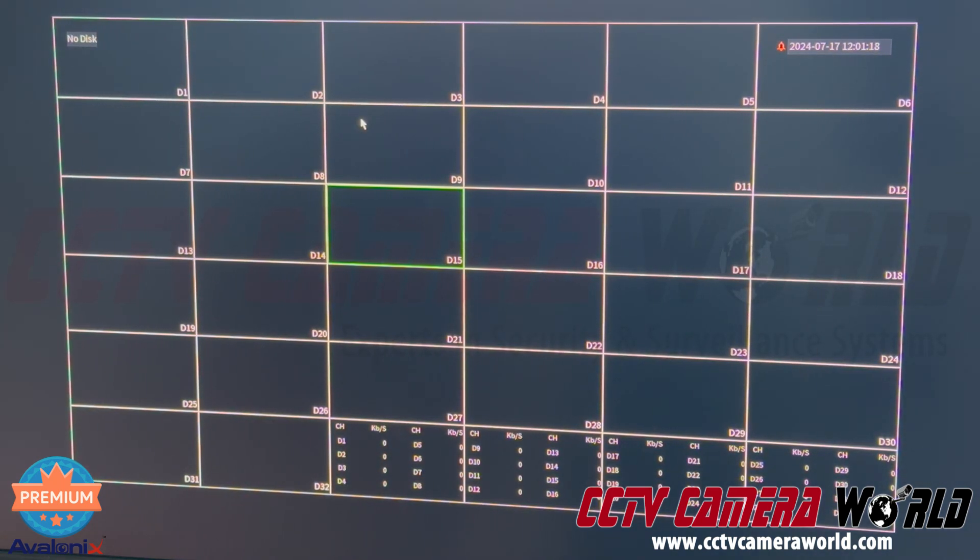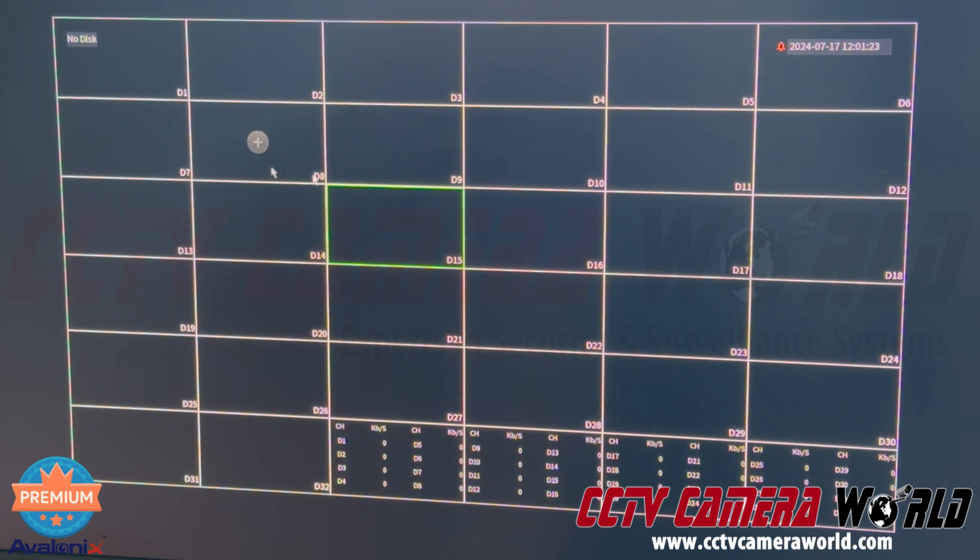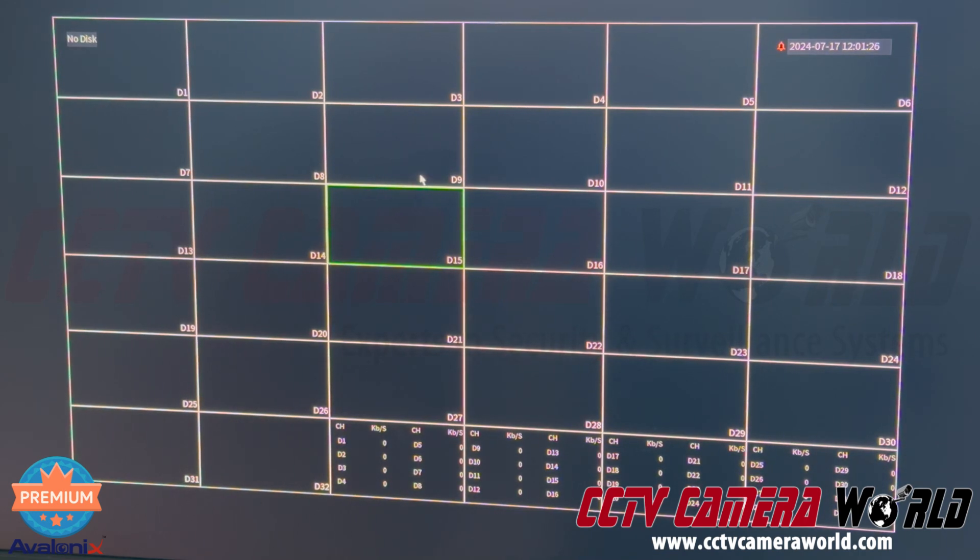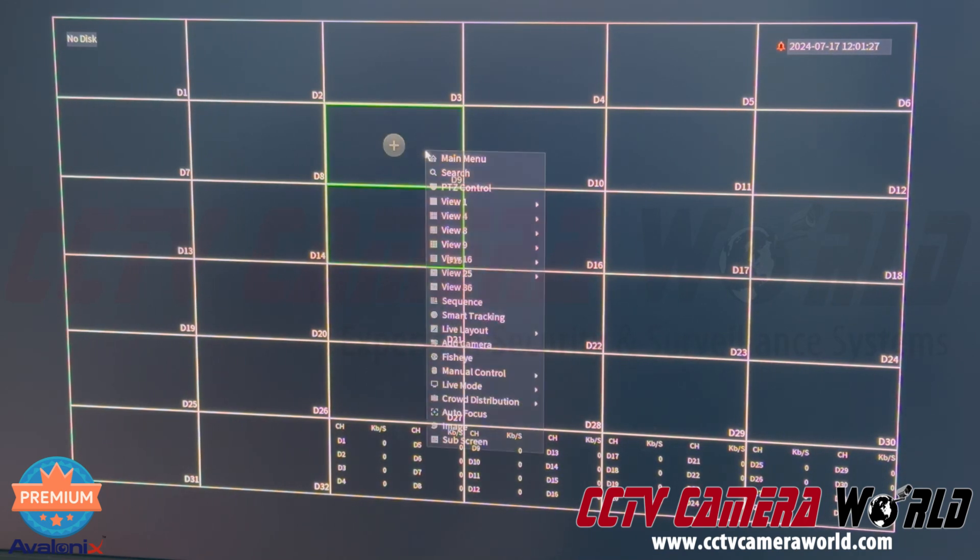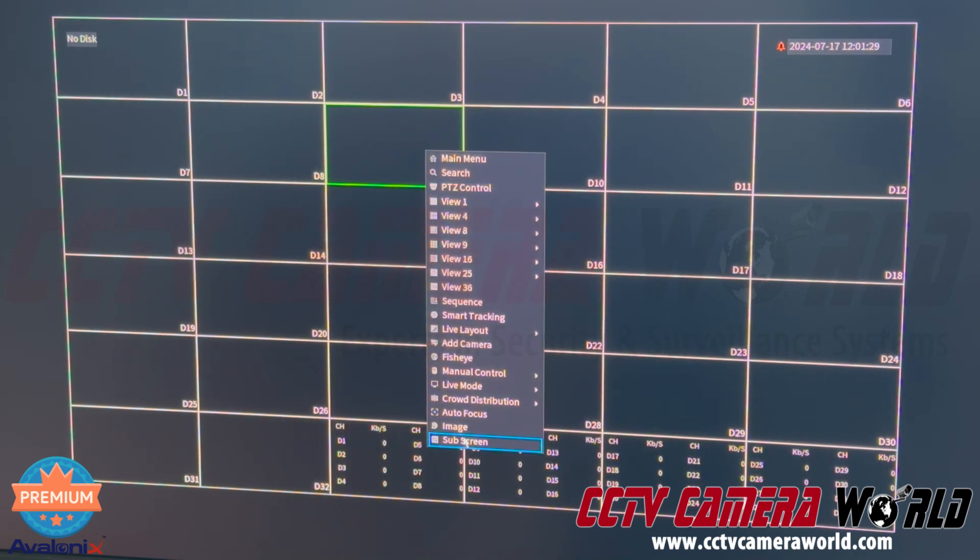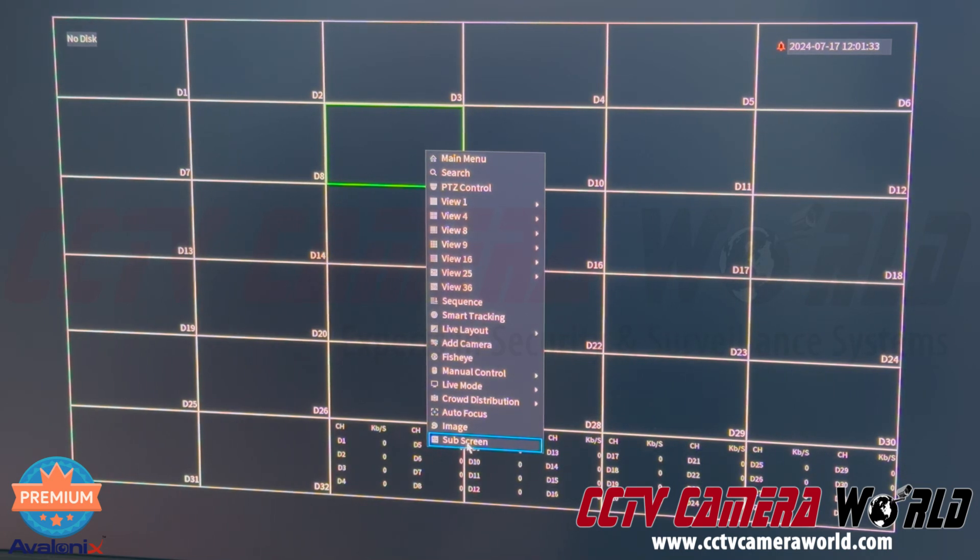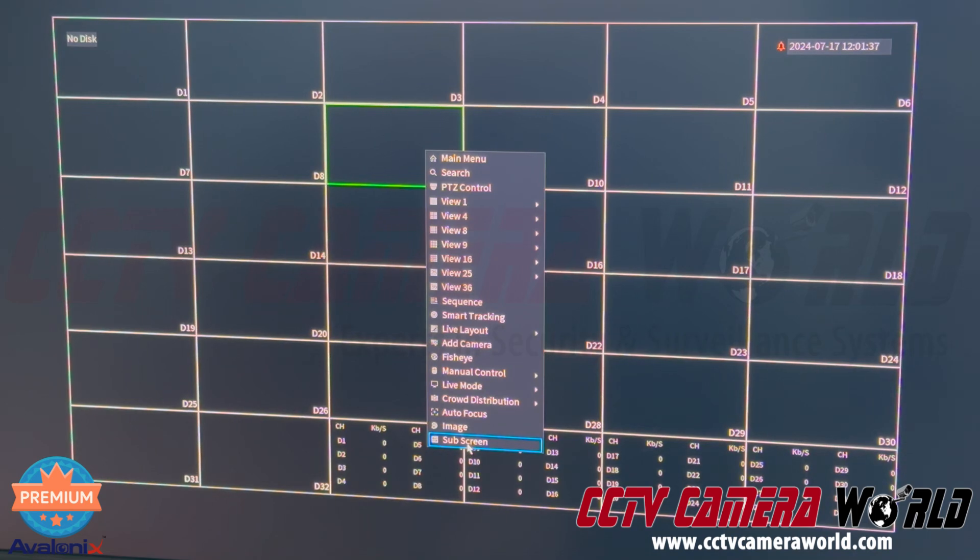So to get to the sub screen, I need to move my mouse over there. Now on a computer you might think, okay, I just need to scroll my mouse over to get over to that screen. On an NVR you actually have to right click, and then at the bottom of this right click menu is a sub screen option. So I'm clicking the sub screen option after right clicking for the menu.